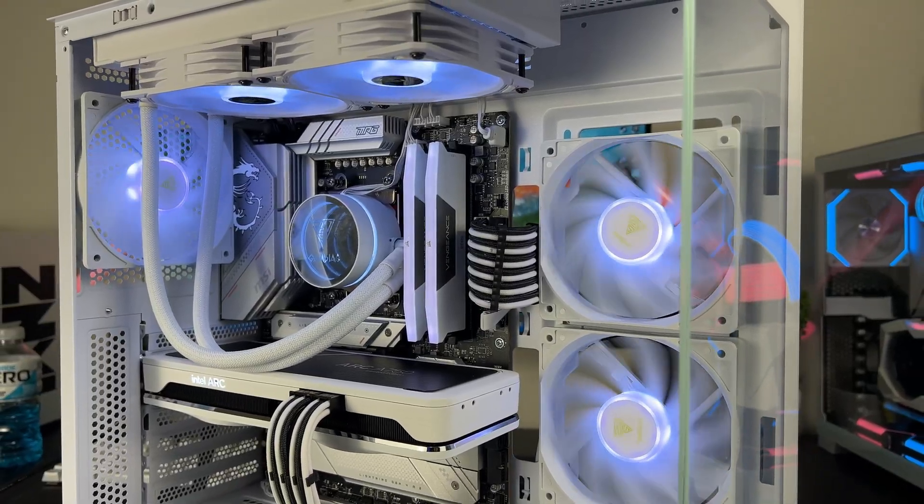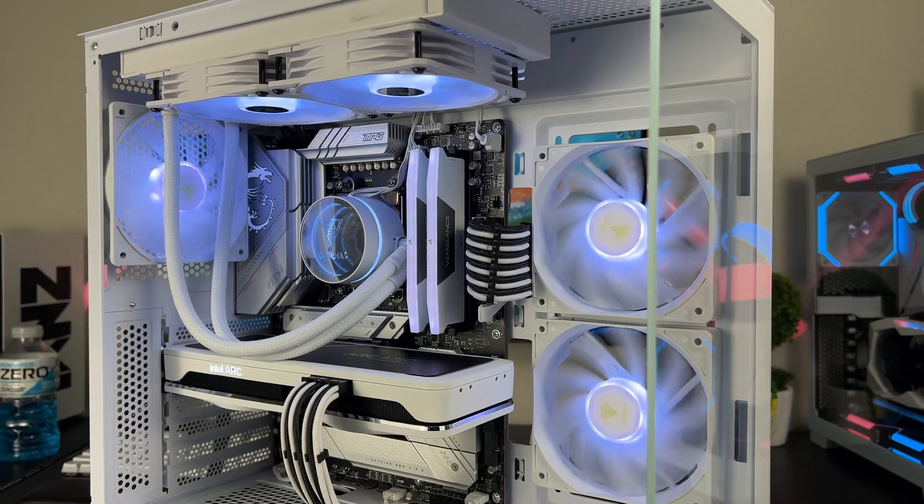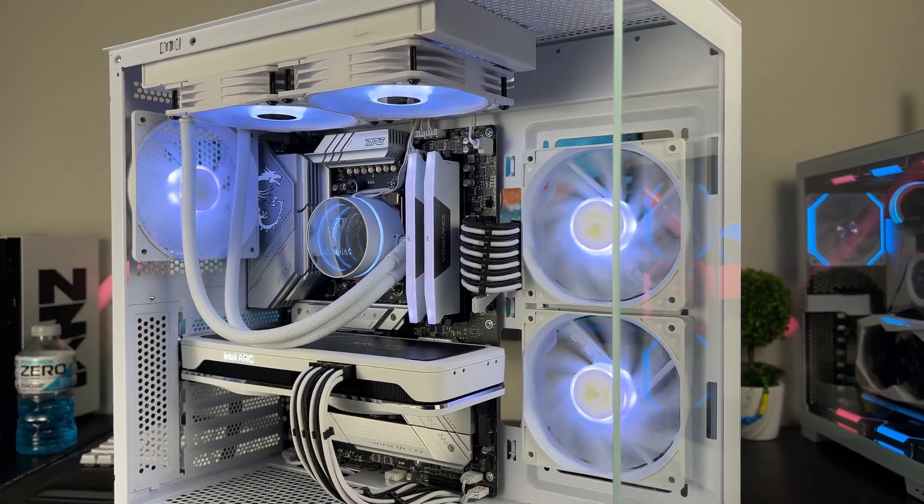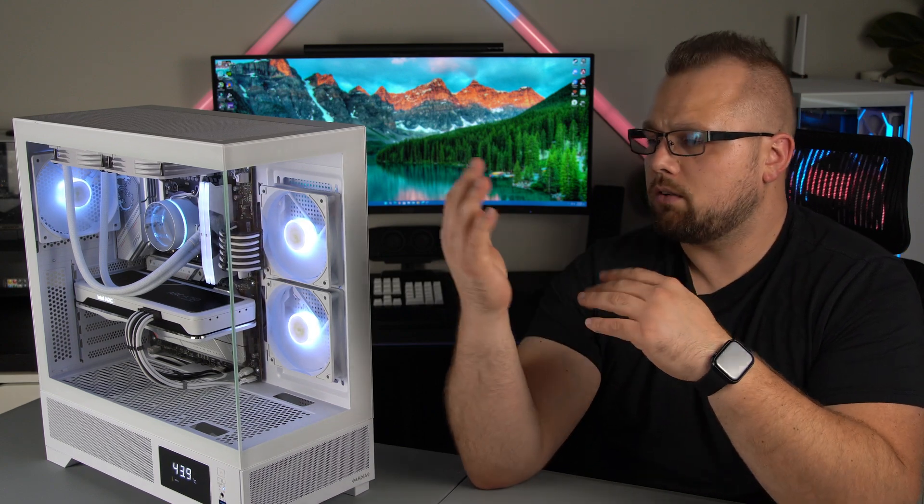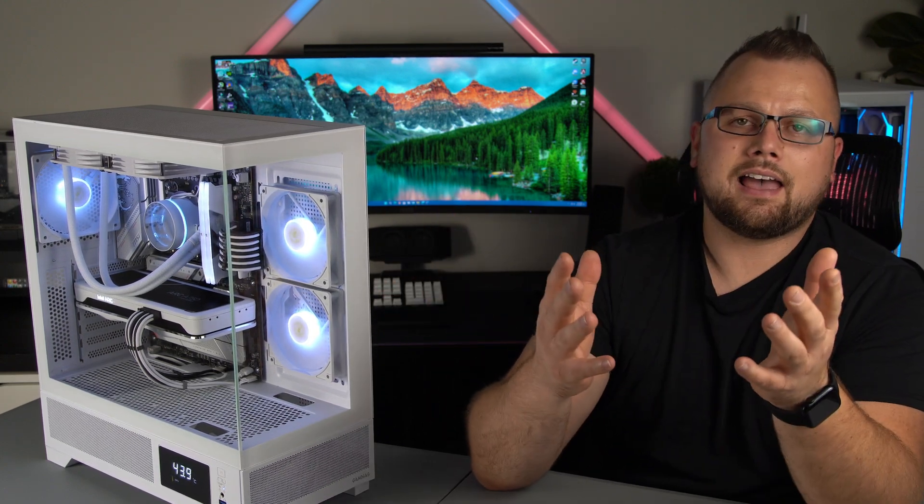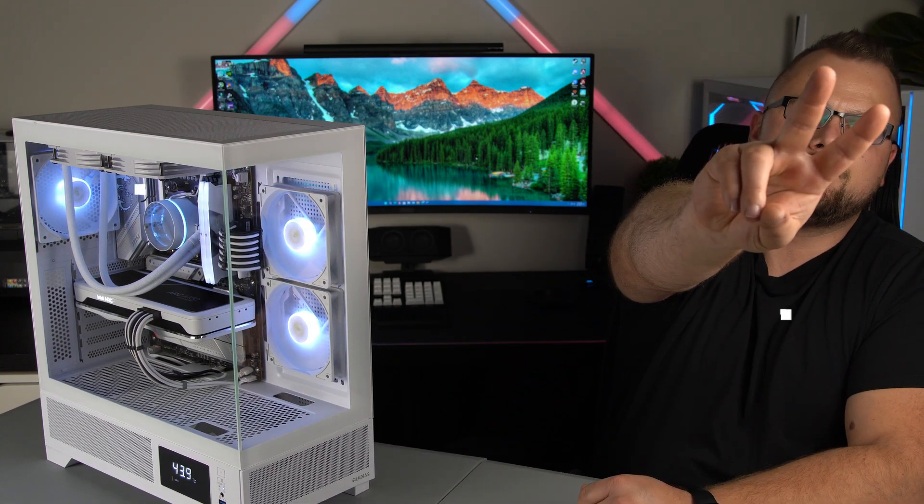But anyways, let me know what you guys think down in the comments below. Let me know if you'd change anything, if you'd do anything differently, and with that I'll see you guys in the next one. Peace.